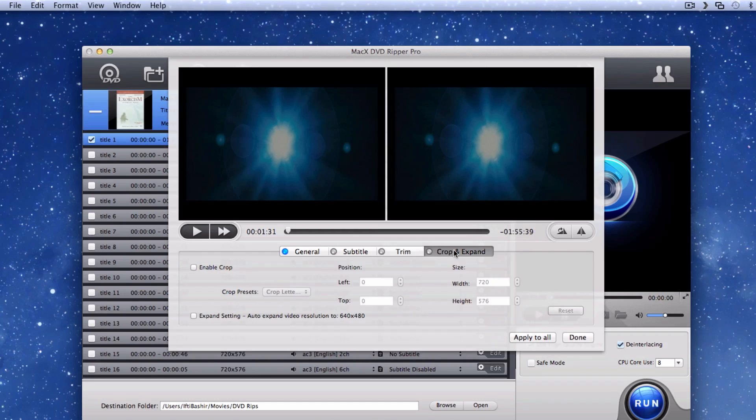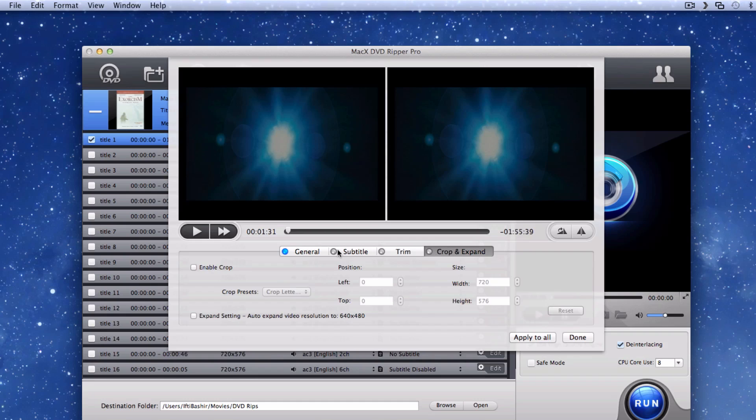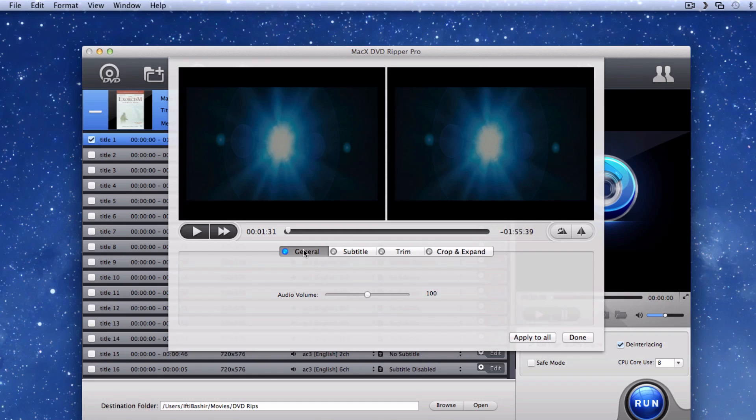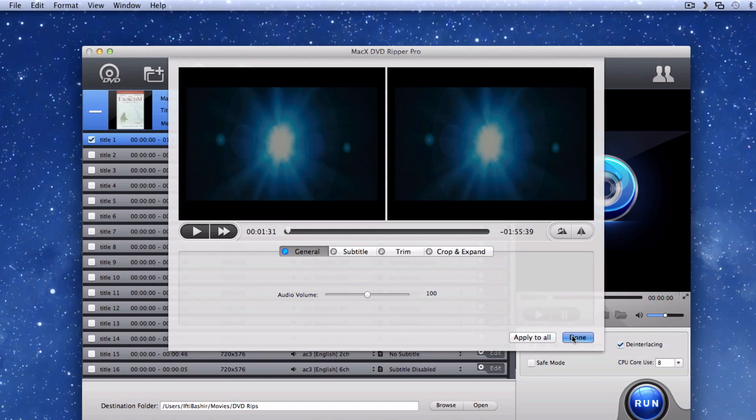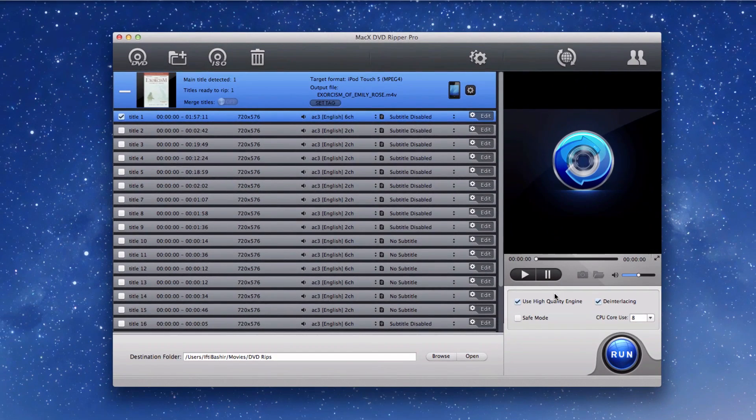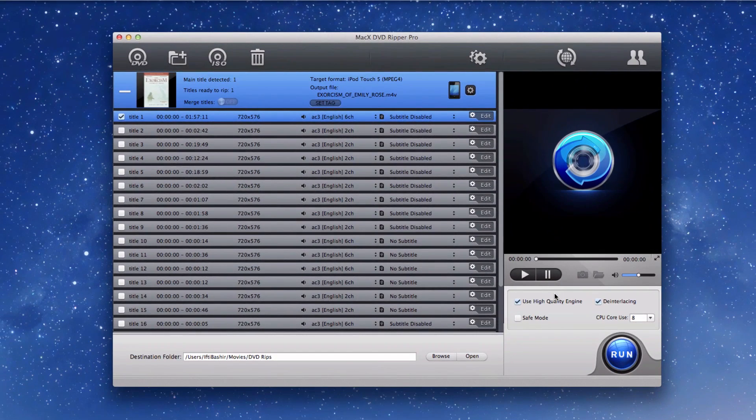Again, Mac X DVD Ripper Pro has definitely nailed it by using variety as a necessity. As soon as you have all that set up, you're almost ready to begin ripping.